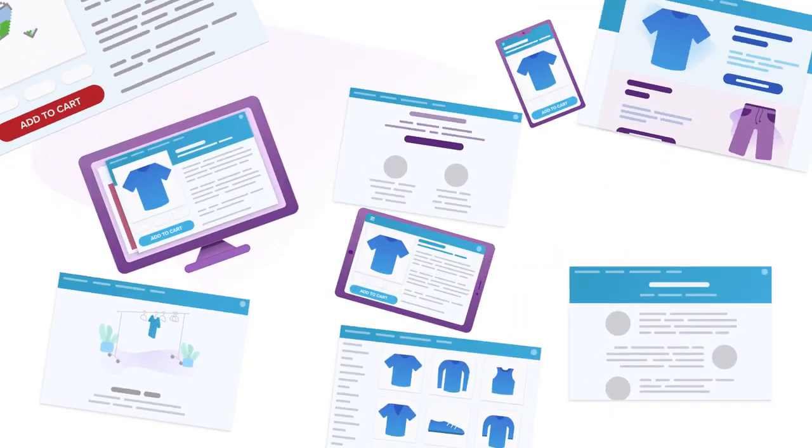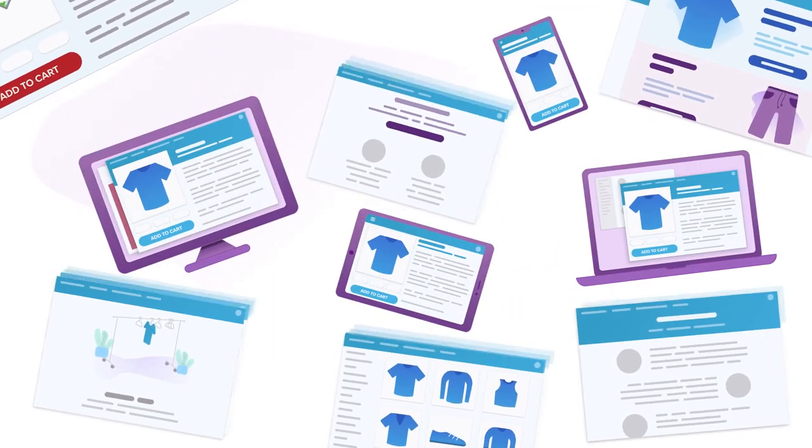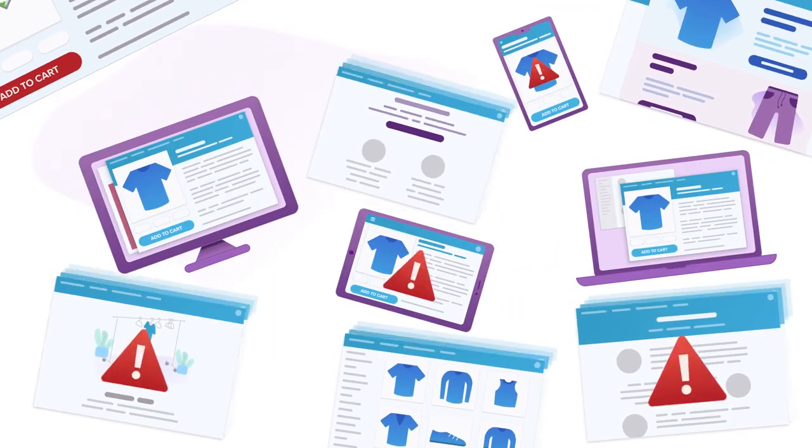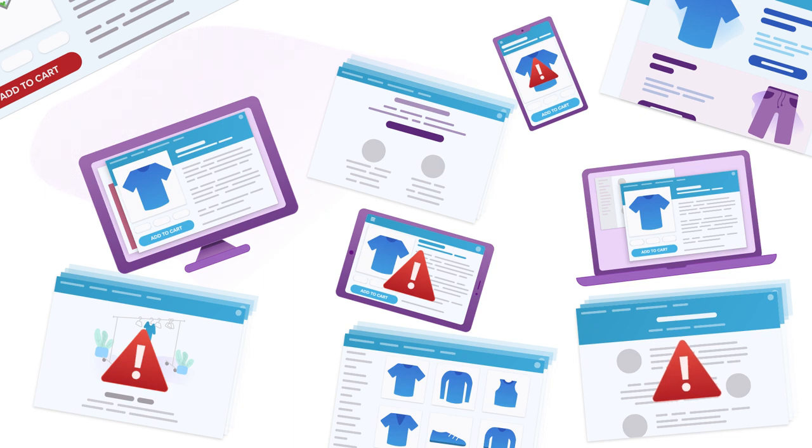With all the screens, devices, and browsers out there, there's just no way you can manually test across all of them.